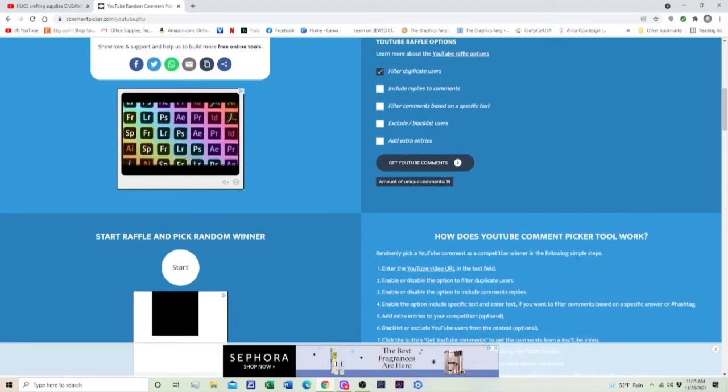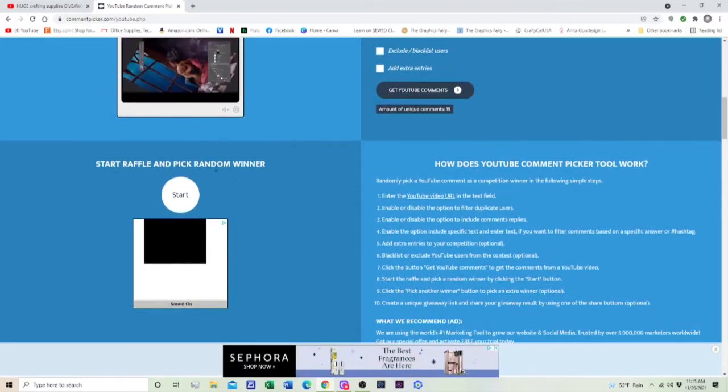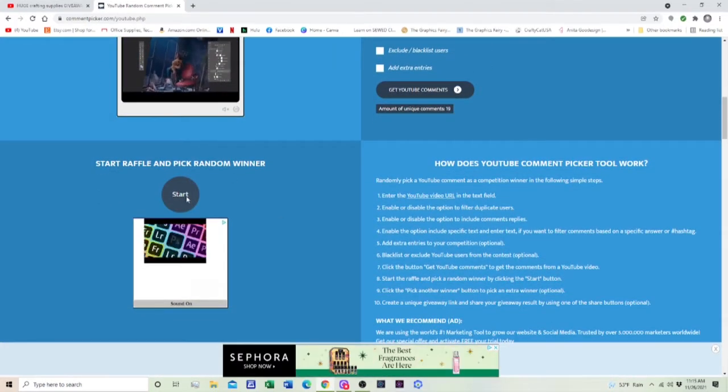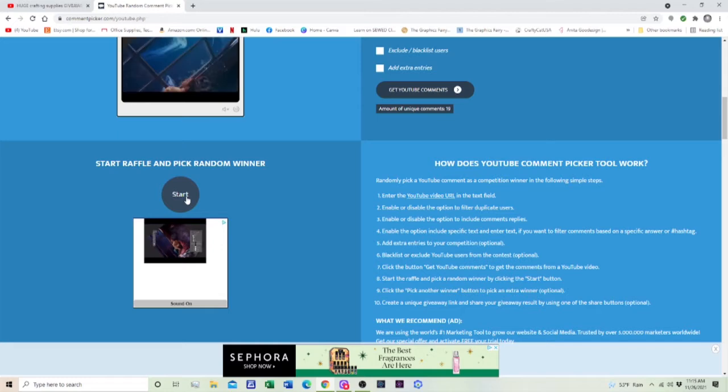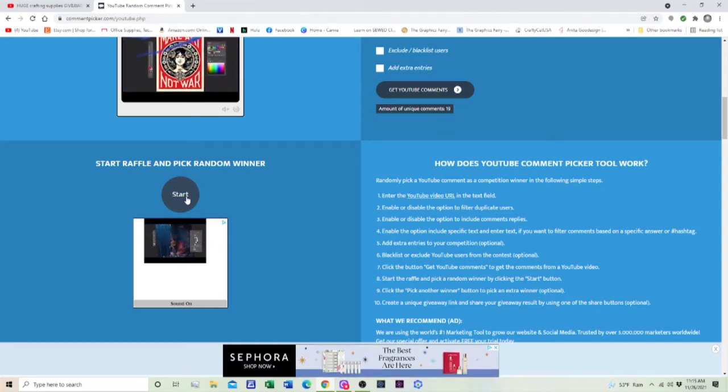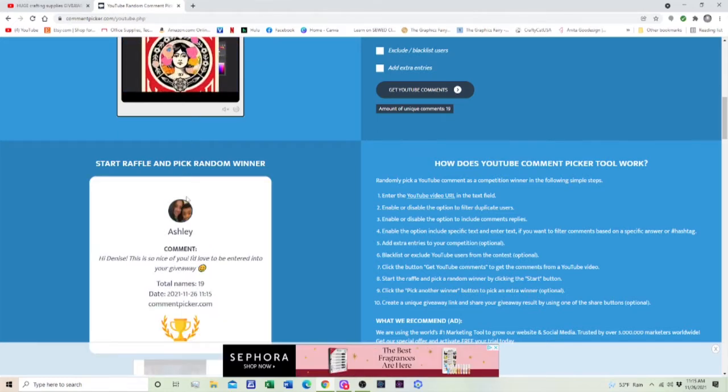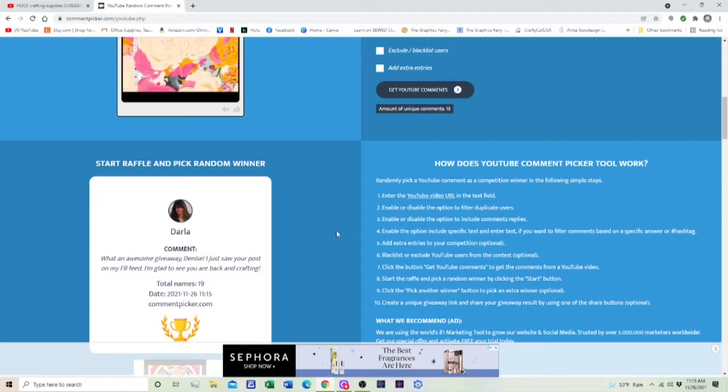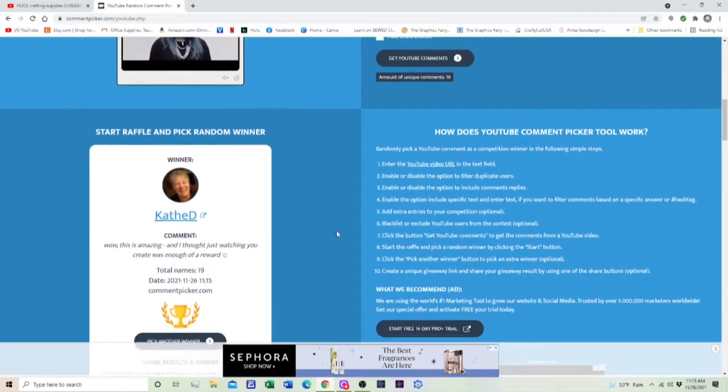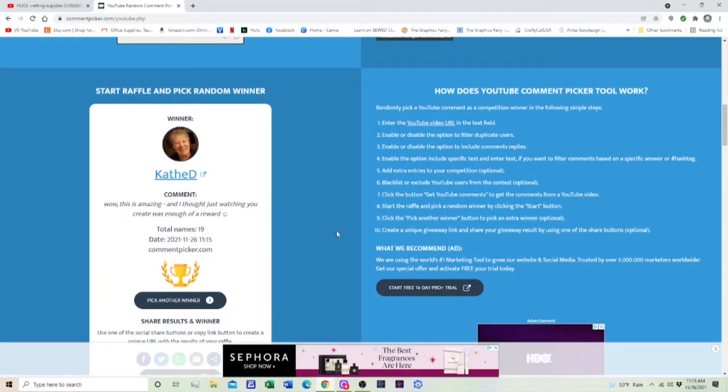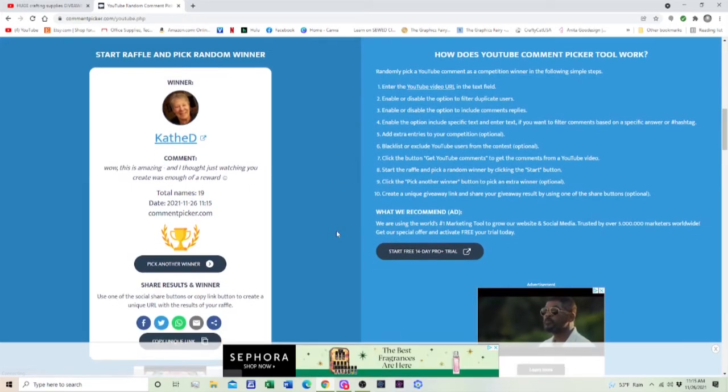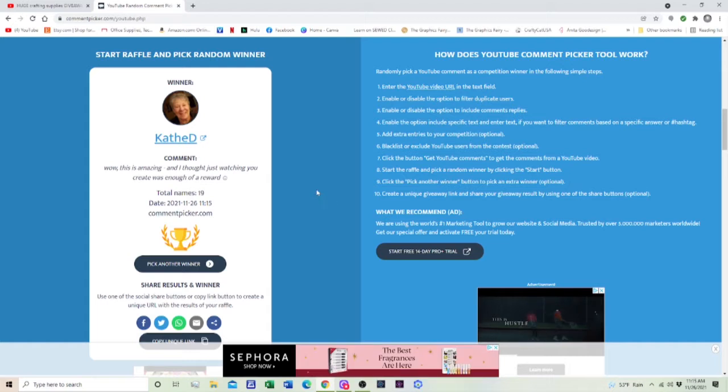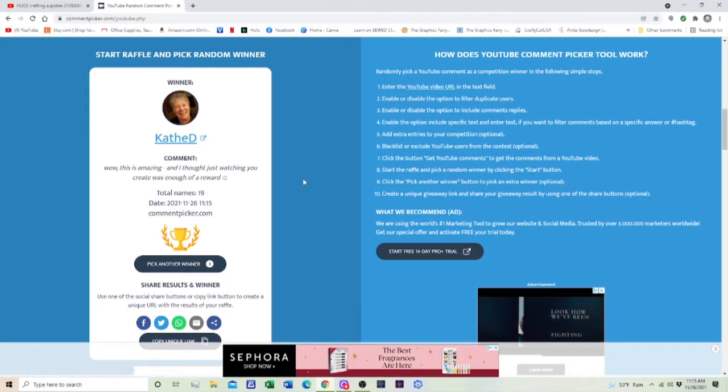So let's see who's gonna win pack F. And Kathy D. It says, "Wow, this is amazing and I thought just watching you create was enough of a reward."